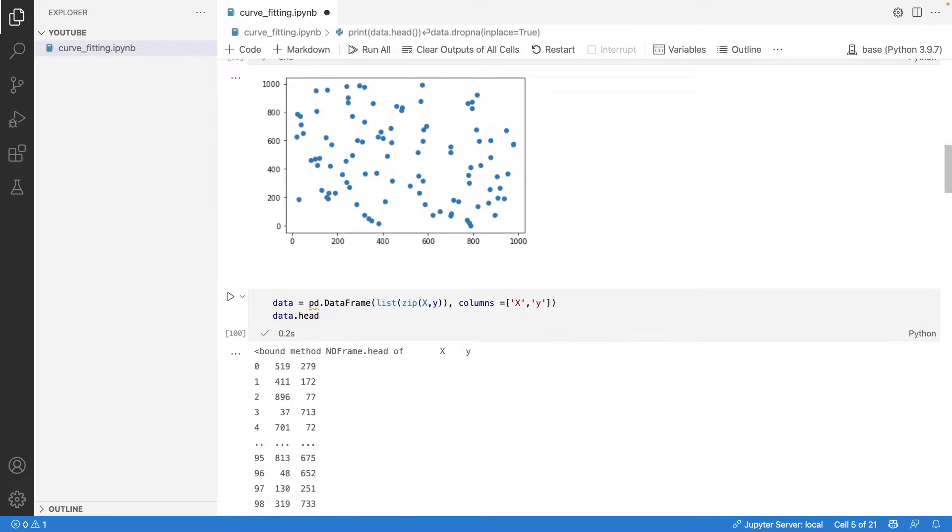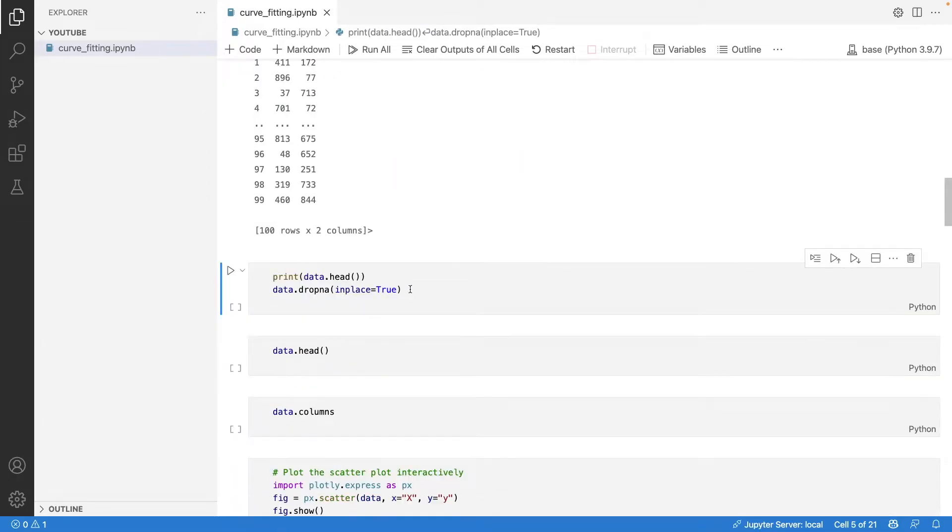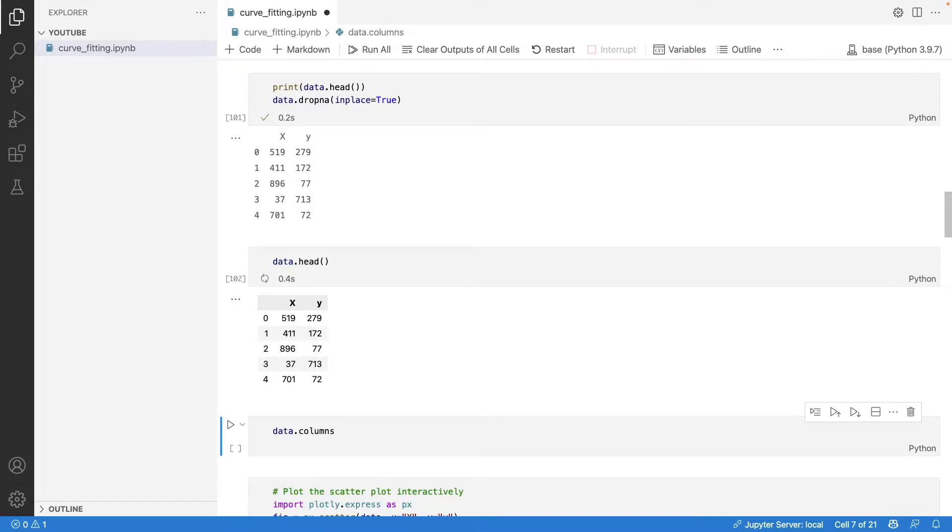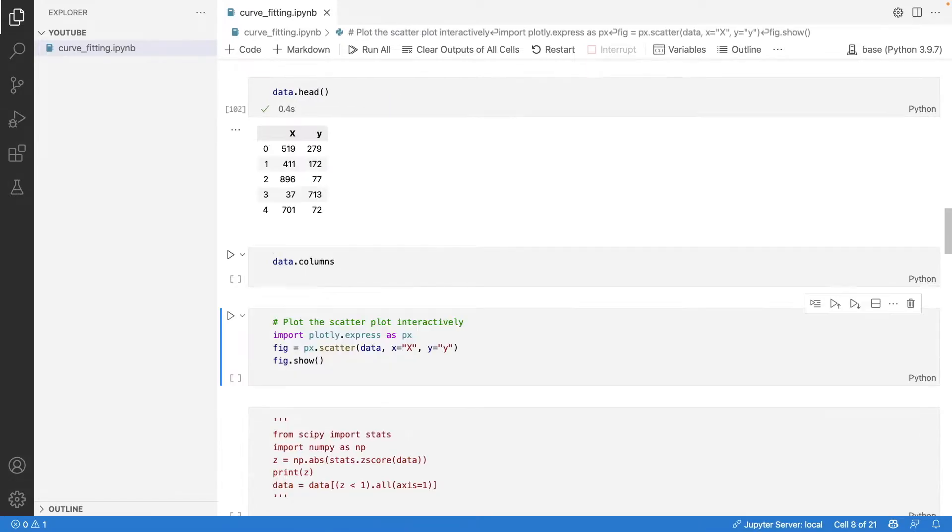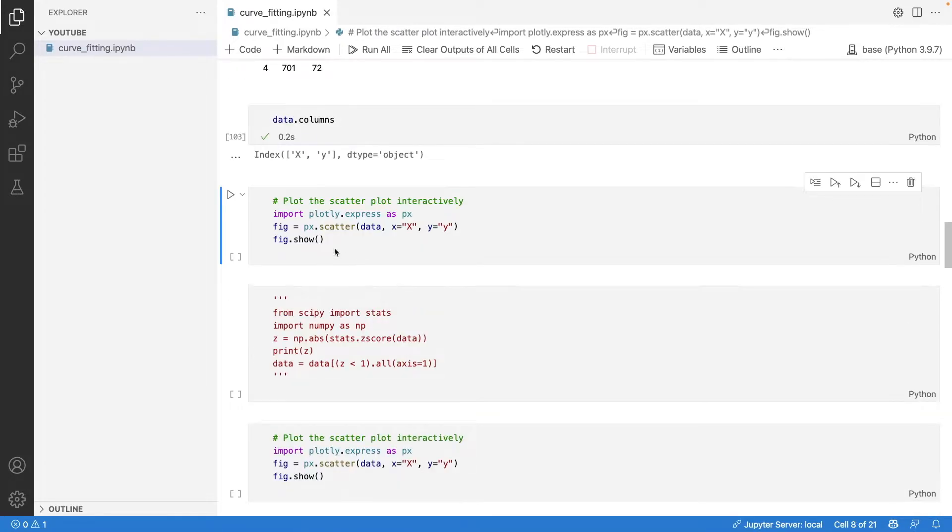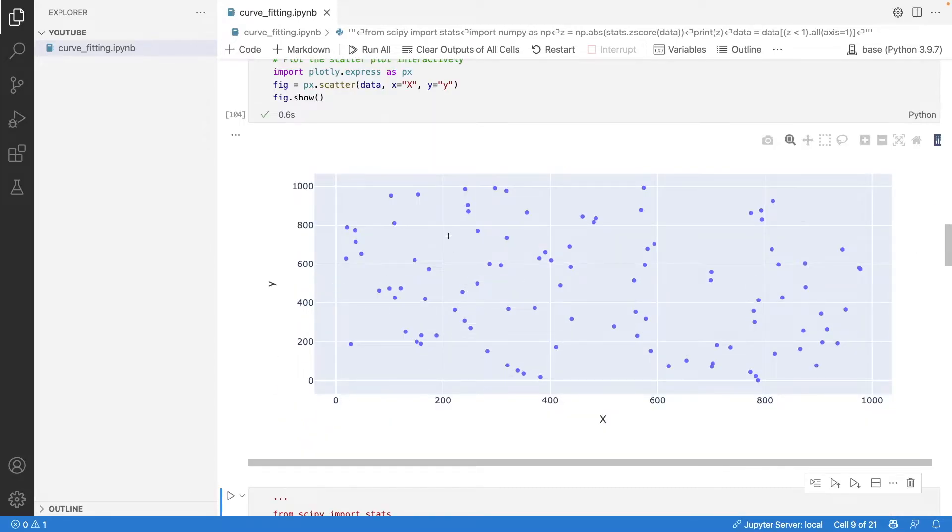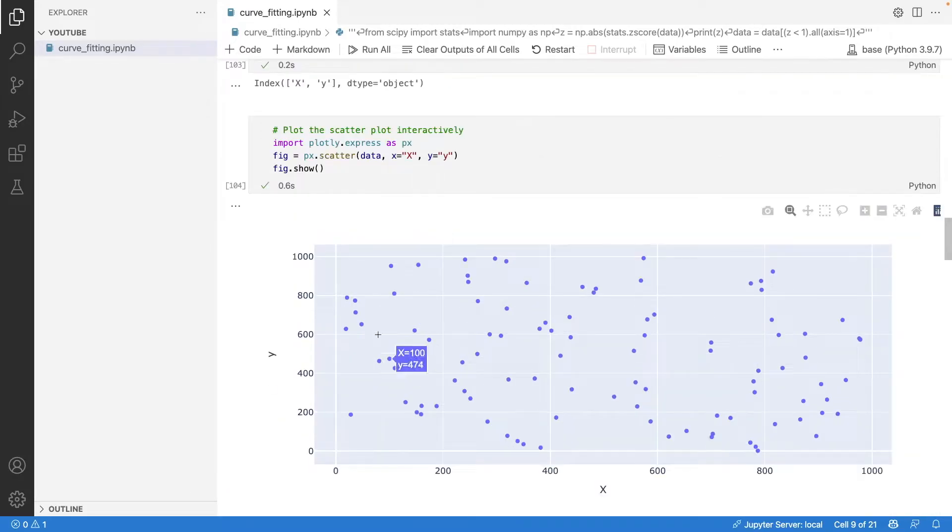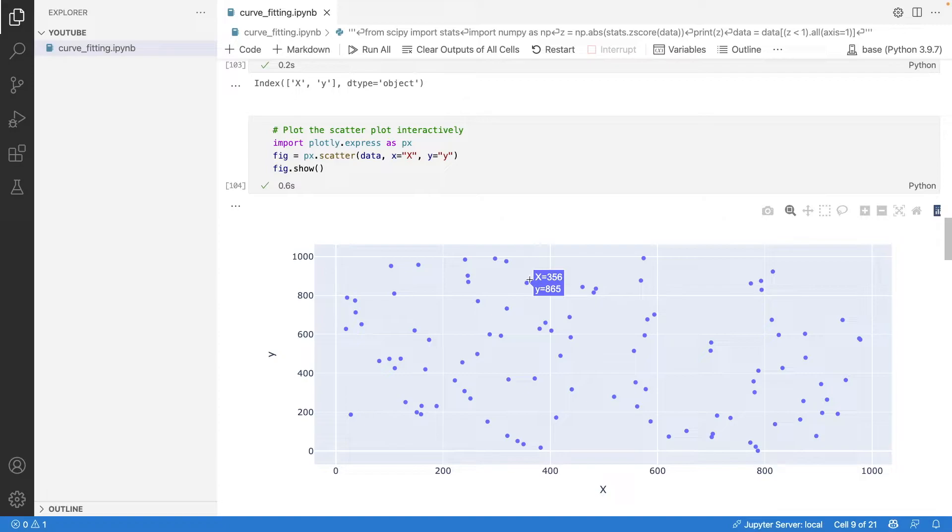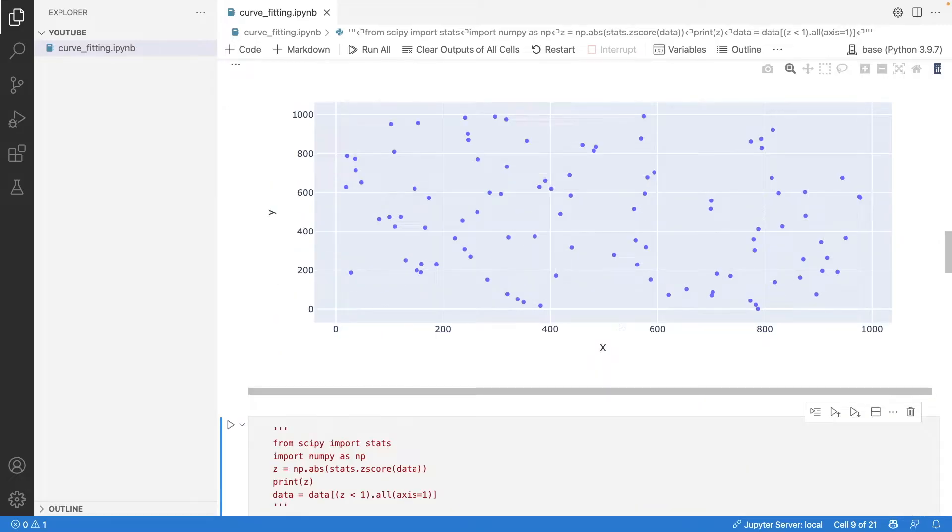We create a dataframe out of this data. Now we run the scatter plot to see how the data points look. Plotly helps you visualize the value of x and y at each particular point - this is an interactive chart.